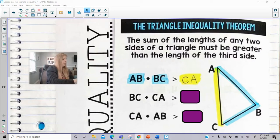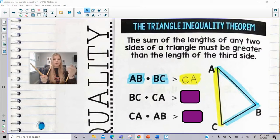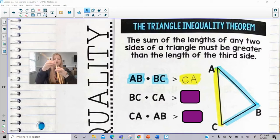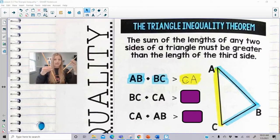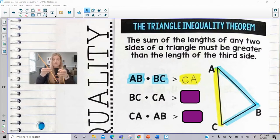But what would happen if I had a side length of one, one, but then my other length was two? If I put two sides together — could a length of one, one, and two make a triangle? The answer is actually going to be no.